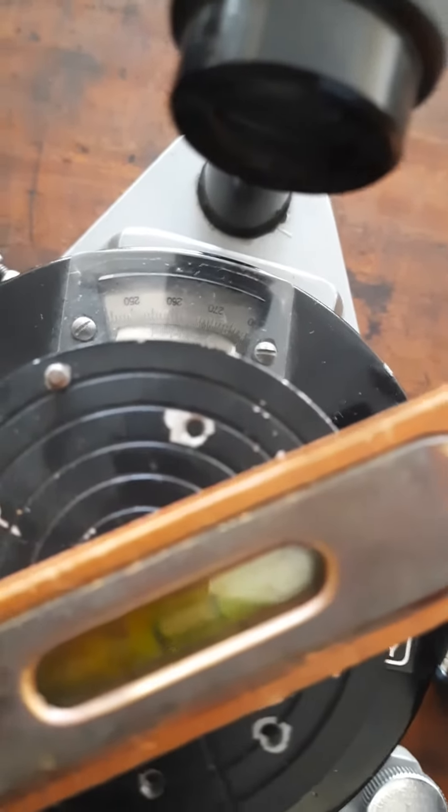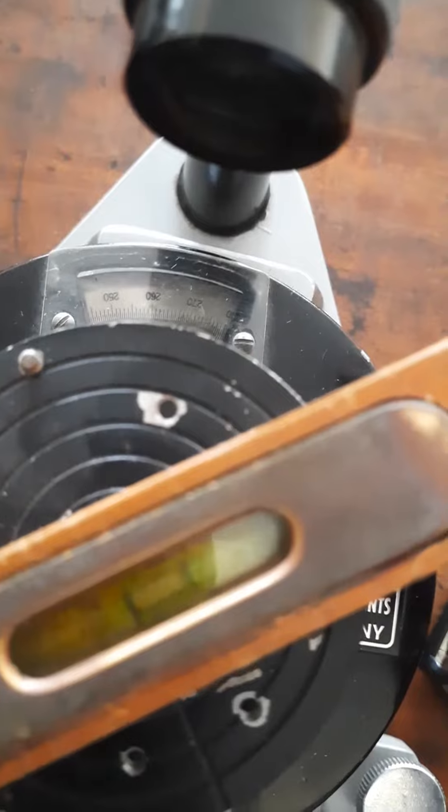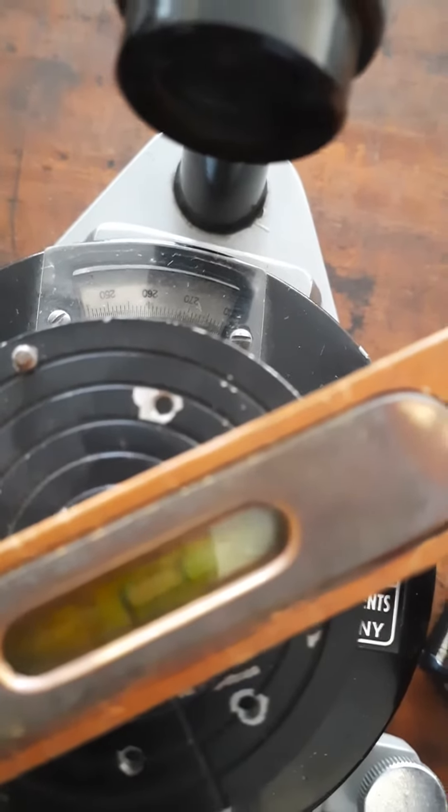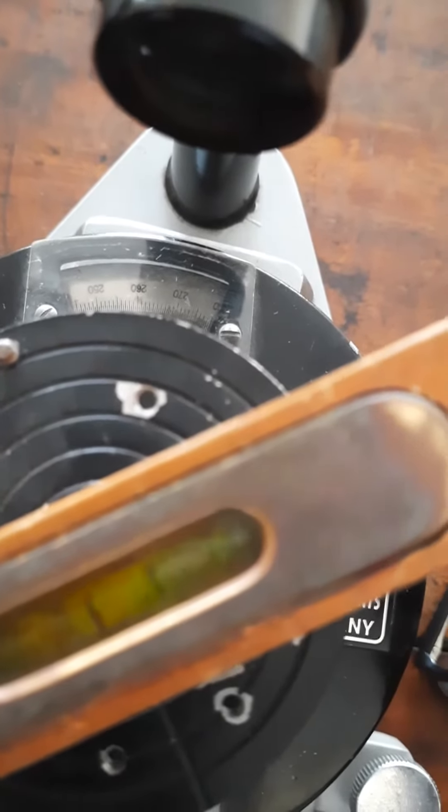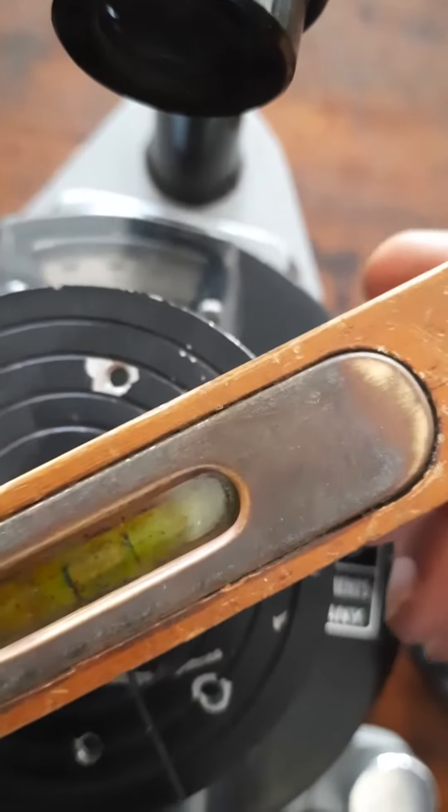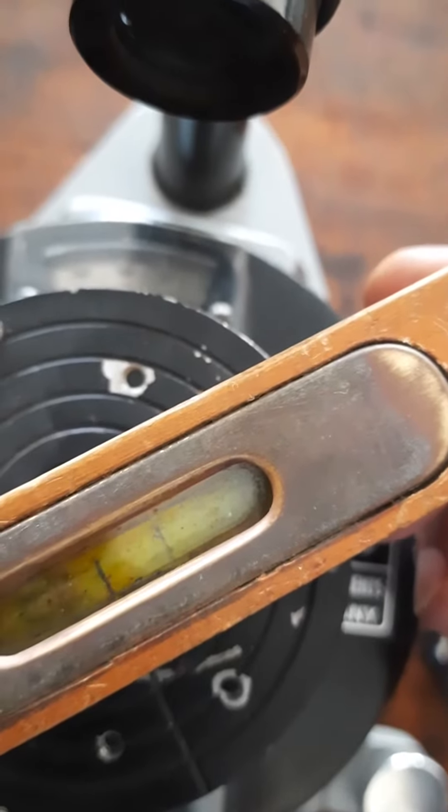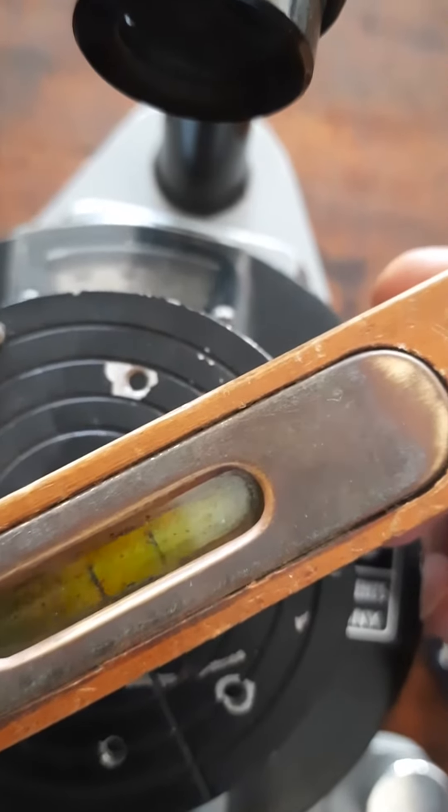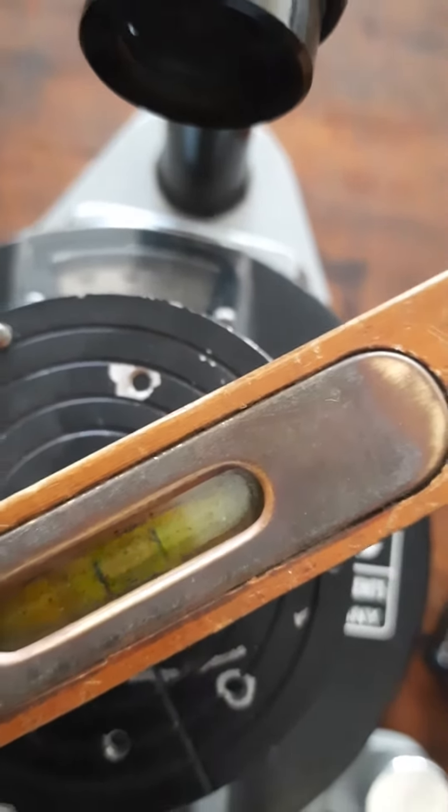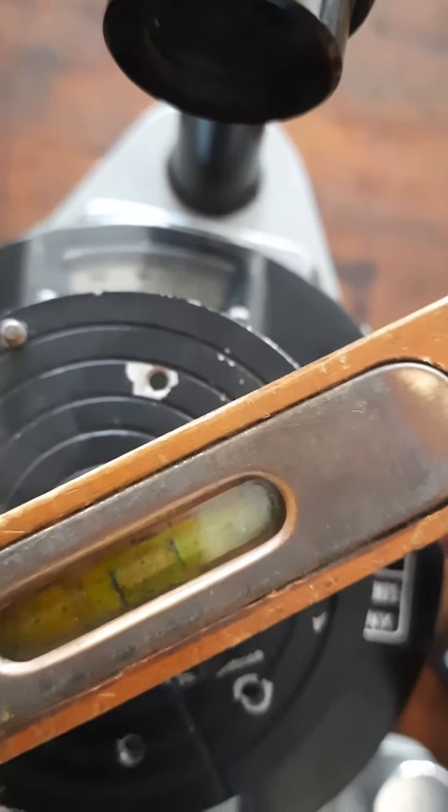Just to make you people see the bubble, I am just tilting the spirit level up or down, so you can see that the bubble moves up or down as the case may be. You can see the bubble. Right now the bubble is exactly at the center.